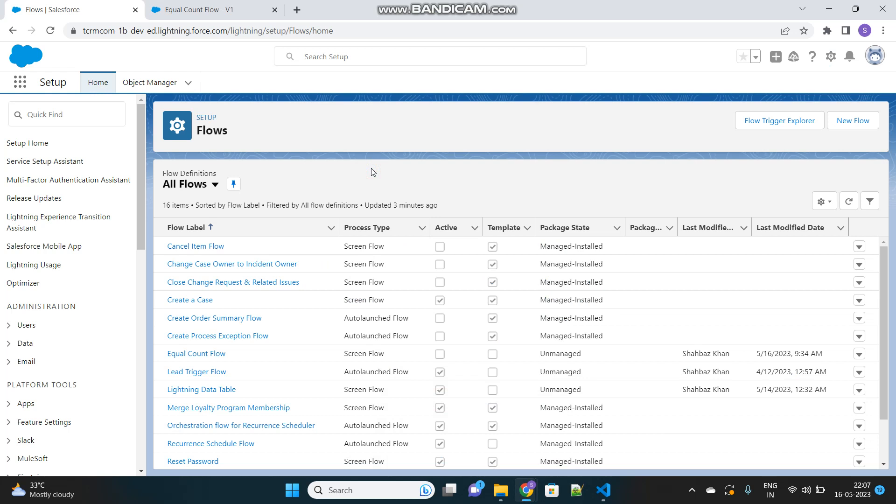Yes, we can get the size of the list without iterating over that list, and we don't need to use any apex class as well.